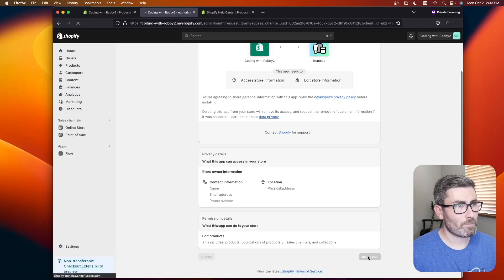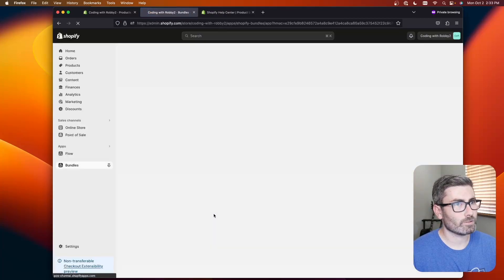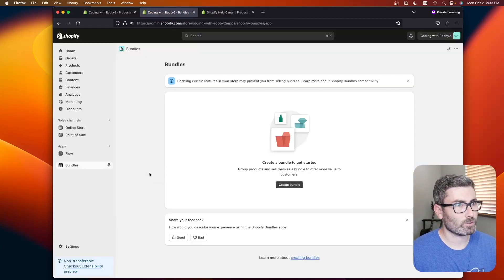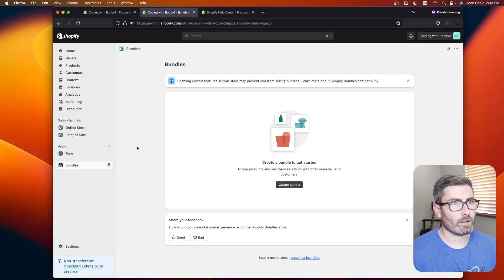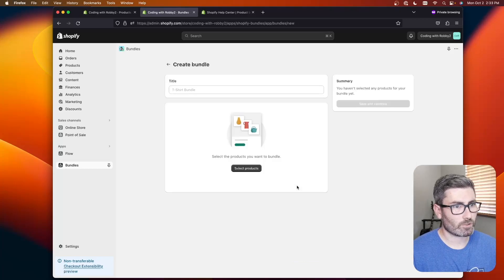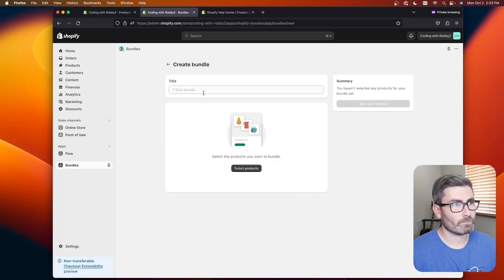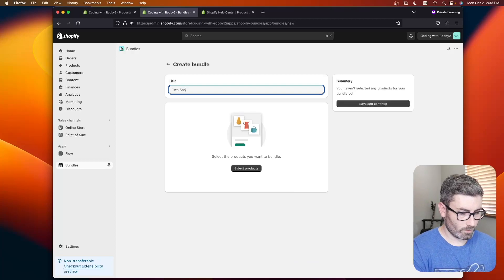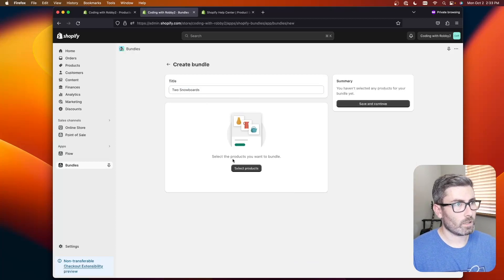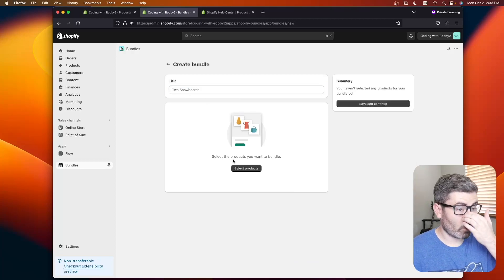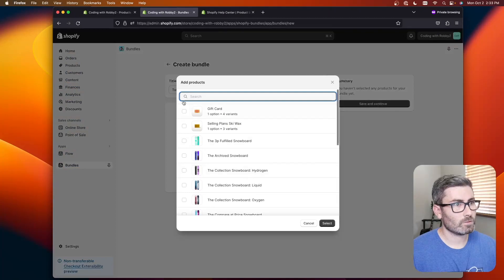Let's install the app and it's dead simple to use so it's going to take us to a page like this and we can create our first bundle. So let's go create bundle. I'll just call mine two snowboards and then we select what products that we want to add to the bundle.